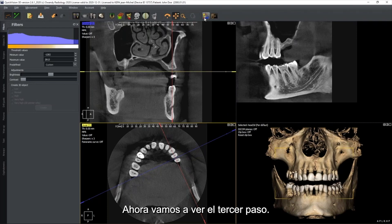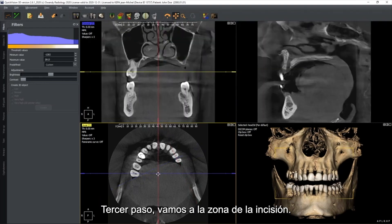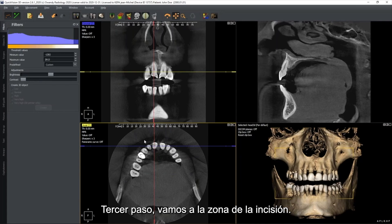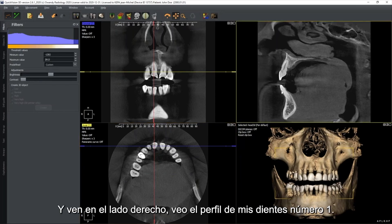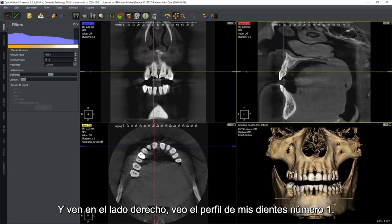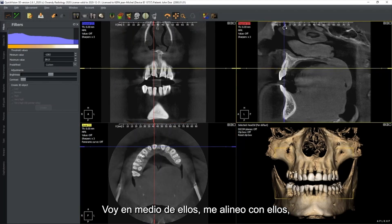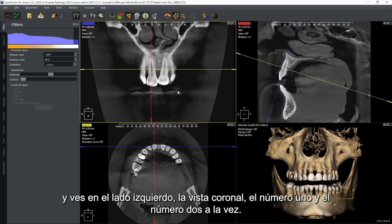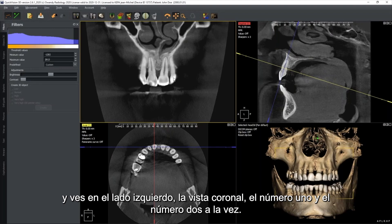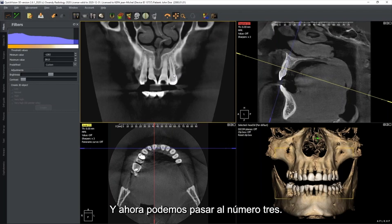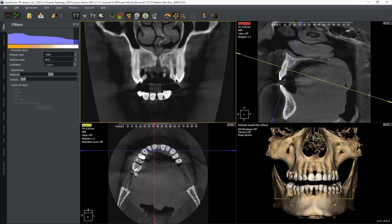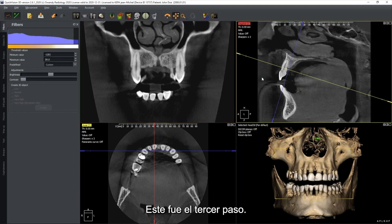Third step: we go to the incisor area. I go just on top of tooth number one and see its profile on the right side. Going to the middle, I align and on the left side — the coronal view — I see tooth number one and number two at once. I move backward and forward to check tooth one, tooth two, and we may also go to tooth number three.